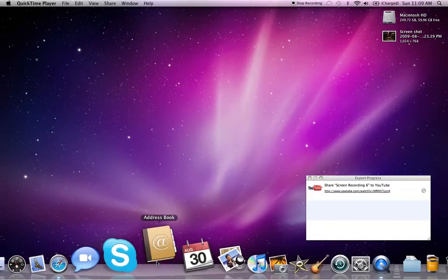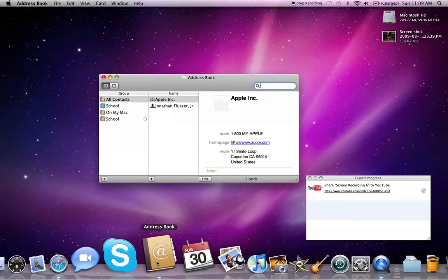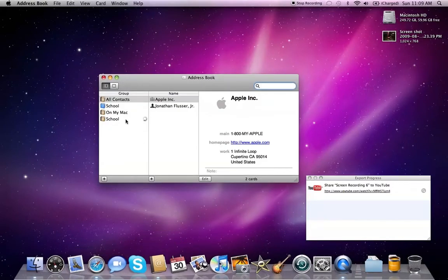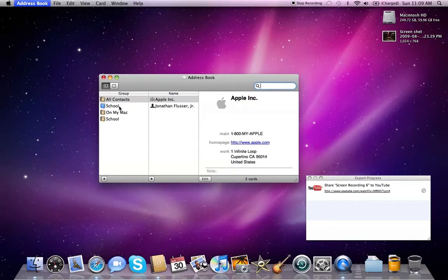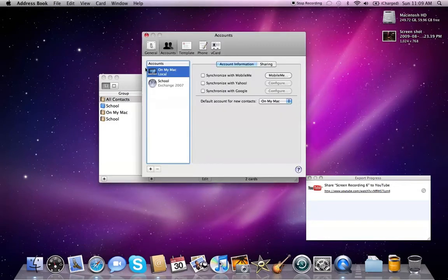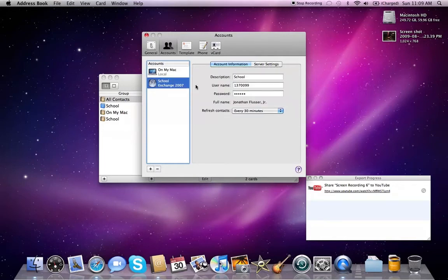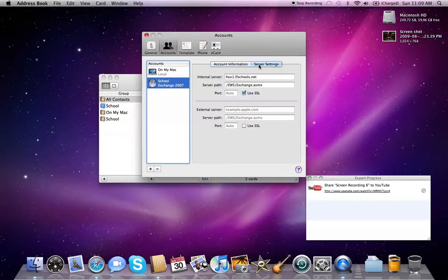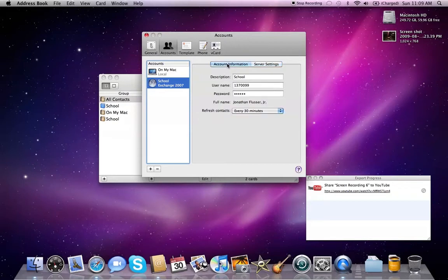First we're going to start with Address Book. I have it all configured. The configuration is actually easy. Let's open preferences here. You actually have its own accounts panel, so you can easily put in your Exchange info, which is great.